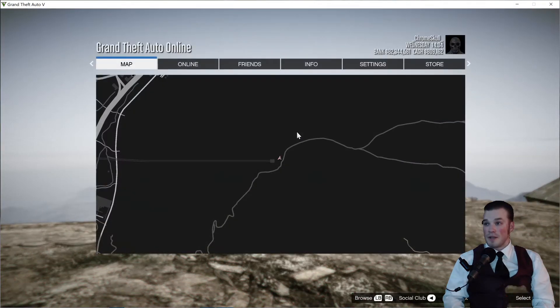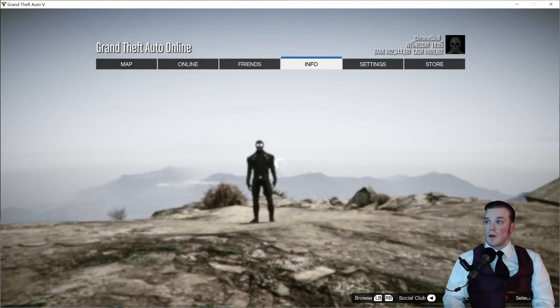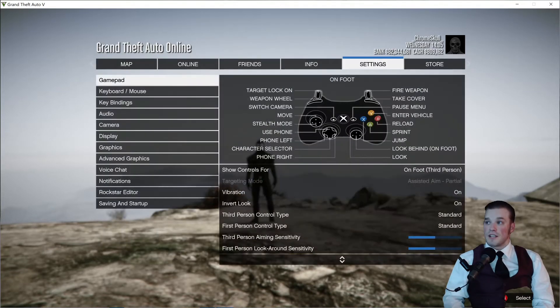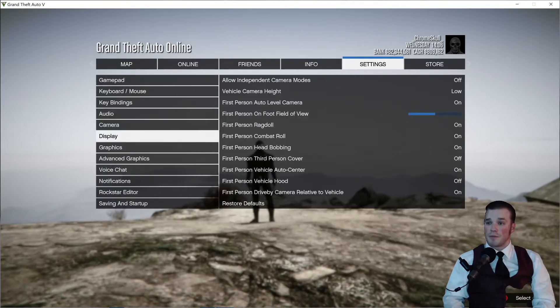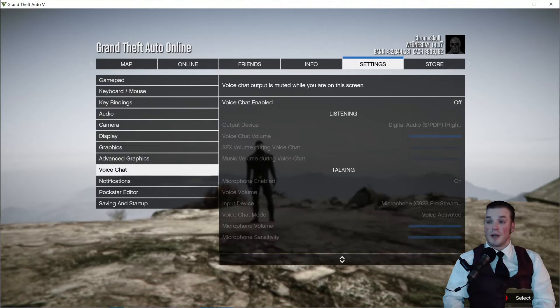All you got to do is press Start to bring up this menu — everyone knows what this menu is. Go over to your Settings, open your Settings up, and you're gonna want to go down to Voice Chat.